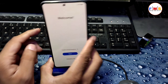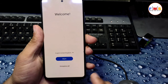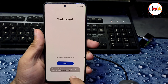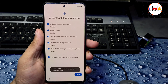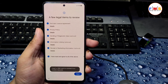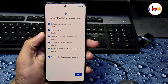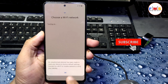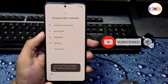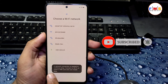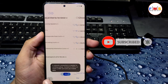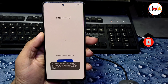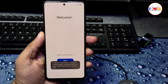Our phone has started up successfully and we just need to set it up. If it asks for a Gmail ID, provide the Gmail ID and password, and then all is done. Thanks for watching — please subscribe, like, and share.